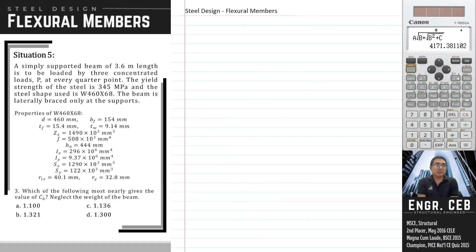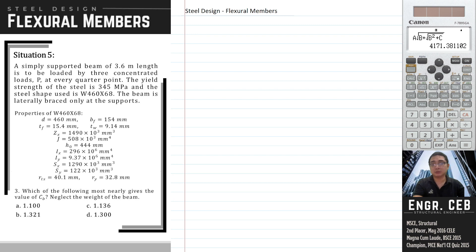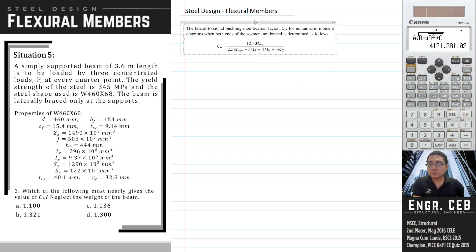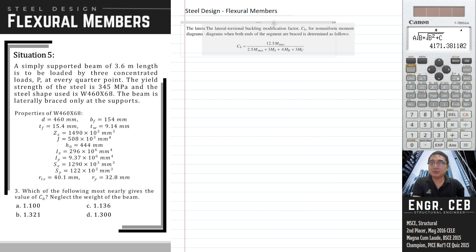Number 3: which of the following most nearly gives the value of Cb? Neglect the weight of the beam. Cb is the moment gradient factor — in other words, the lateral torsional buckling modification factor — for a non-uniform moment diagram when both ends of the segment are braced.